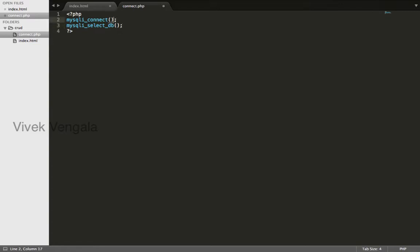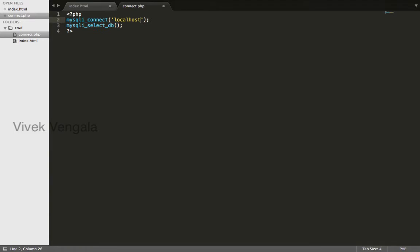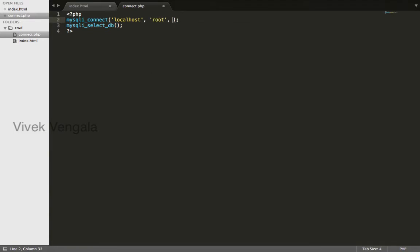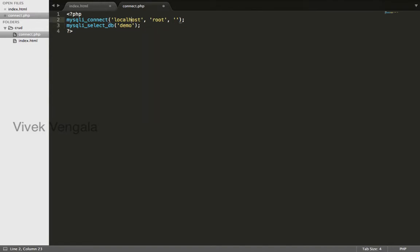The first one accepts three arguments: the hostname, database username, and password. Here this is localhost, the username is root, I don't have any password, and the database is demo. You can assign this into a variable.